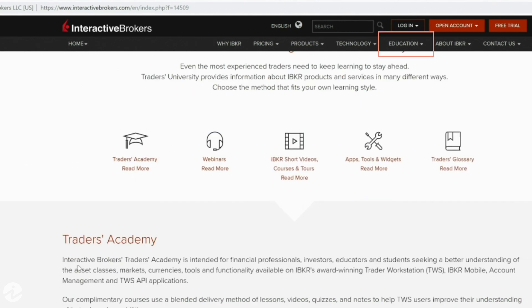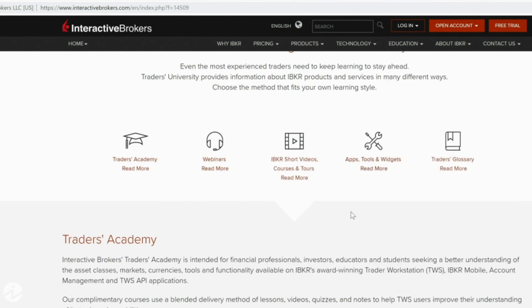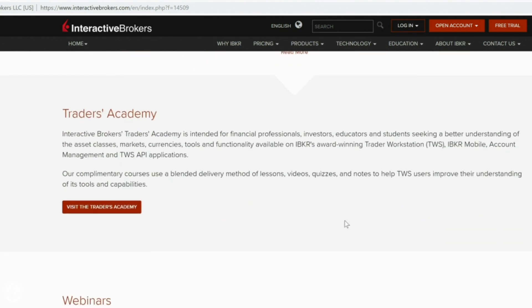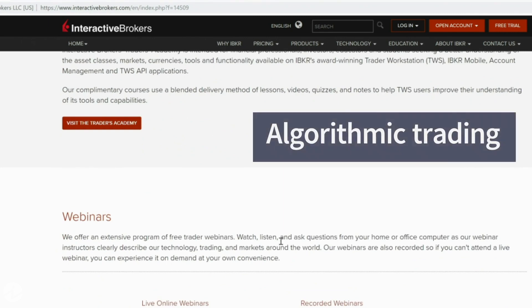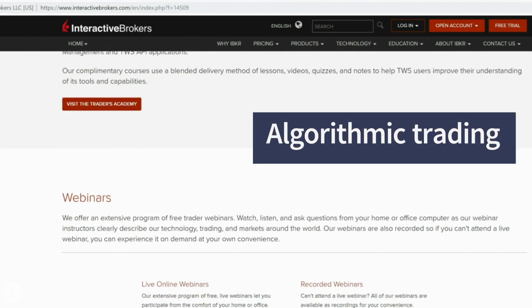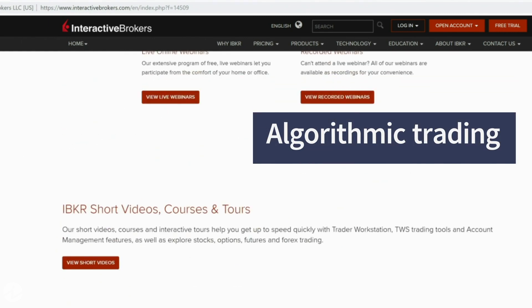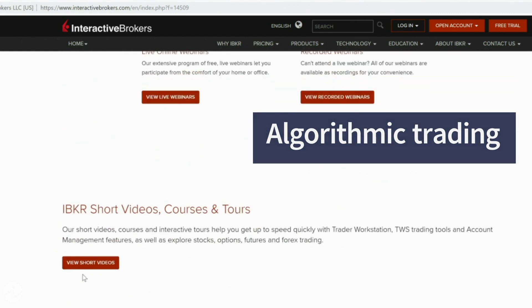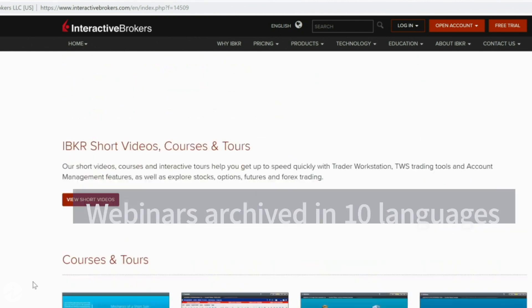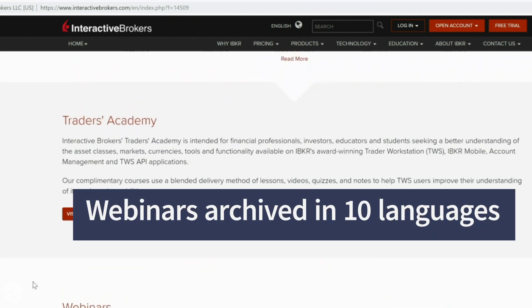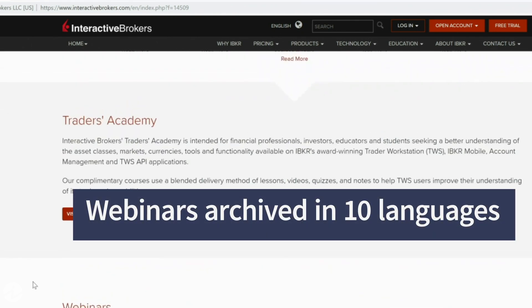Traders Academy offers free online courses on a wide variety of topics including algorithmic trading. Take courses at your own pace and track your progress with quizzes. IB hosts 250 webinars a year and has a growing archive of recordings in 10 different languages.